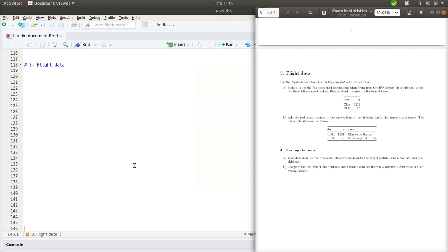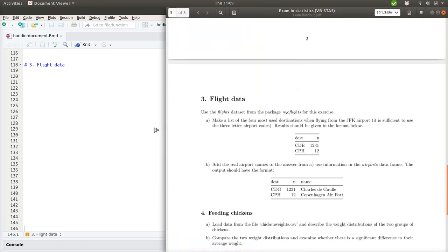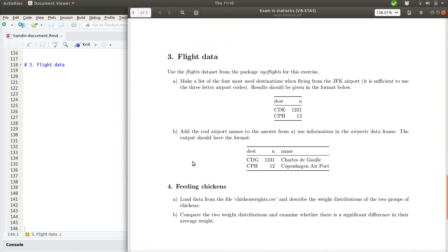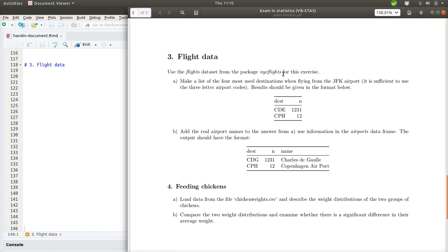Okay, let's continue looking at the VBSTAT 5 exam set from 2018. We have now reached exercise 3 in this exam set about flight data. And we are told to use the flights data set from the package New York City Flights for this exercise. There is a spelling mistake in the handout here. It should not be New York City Flight 13.